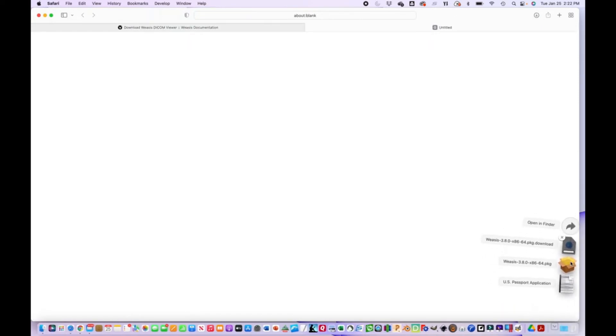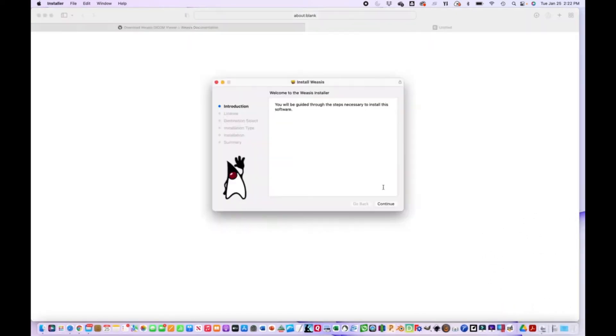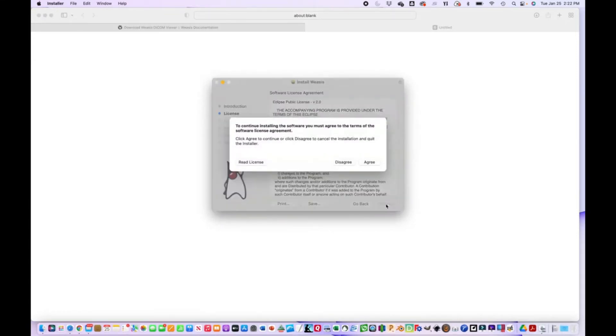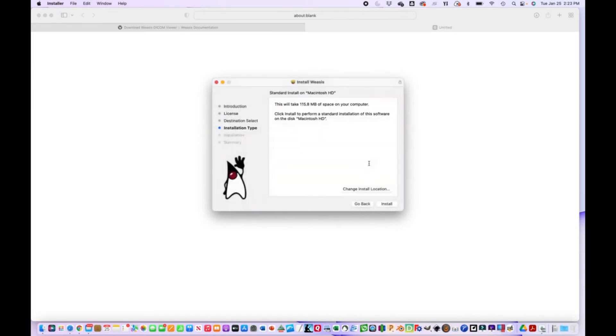Click on the package once it downloads and just follow the prompts. It's super easy. Continue, and you're going to agree to this license agreement. Make sure that it's the proper location for install, usually it's Macintosh HD.